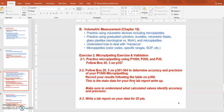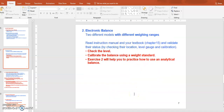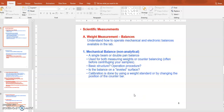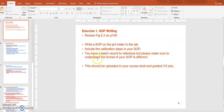Task one is writing an SOP, but that is a homework assignment — you don't have to write it during the lab. Just gather the material you need to complete the task. That covers everything for lab number one.